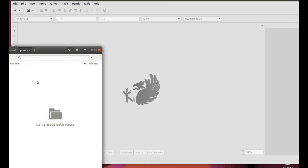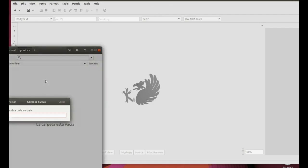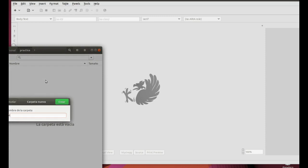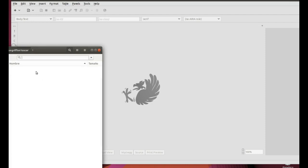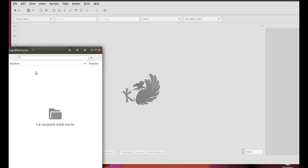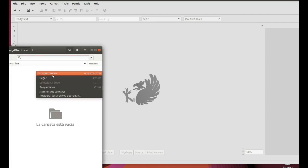To start with, prepare a working space for your website. To do so, create a folder with the name BlueGriffon1 followed by your name. Mine is BlueGriffon1, Oscar. Inside that folder, create a subfolder called Images.